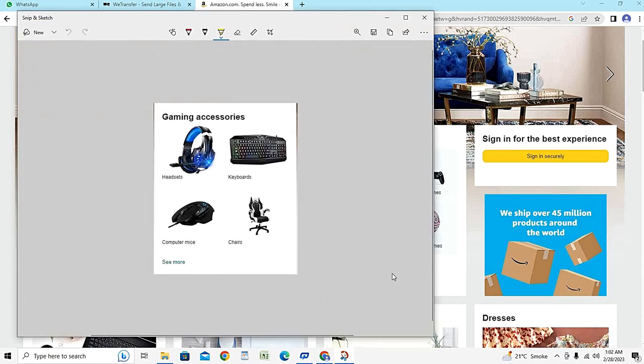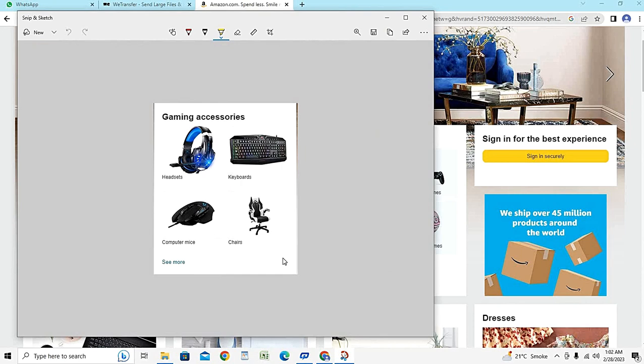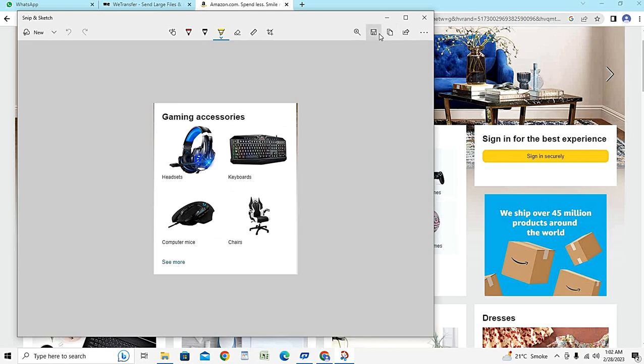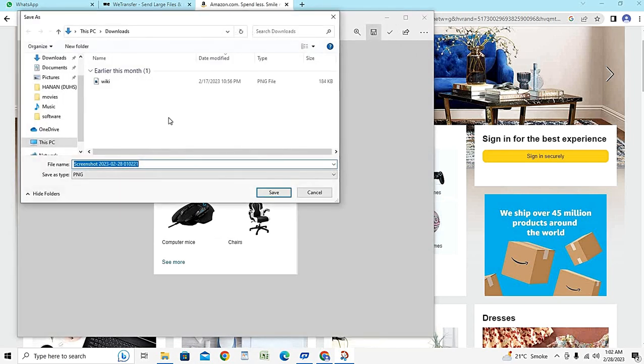You will see its screenshot. So guys, as you can see the screenshot has been done and now I'm going to save it to my laptop. So here's the save option and I will click it.